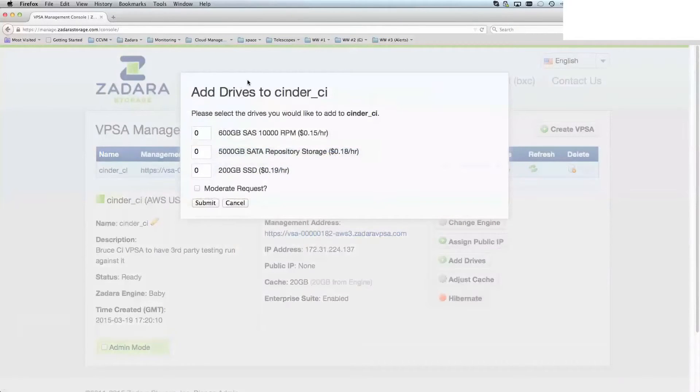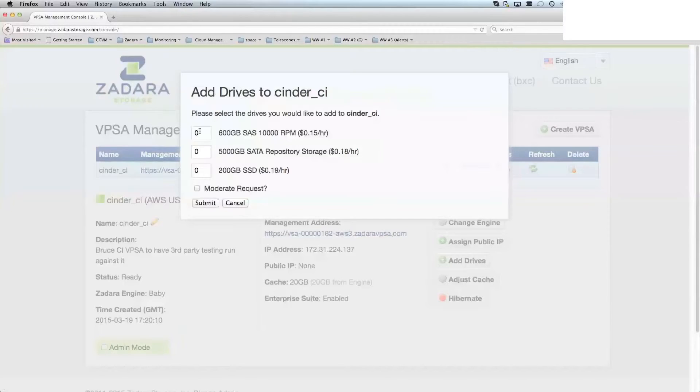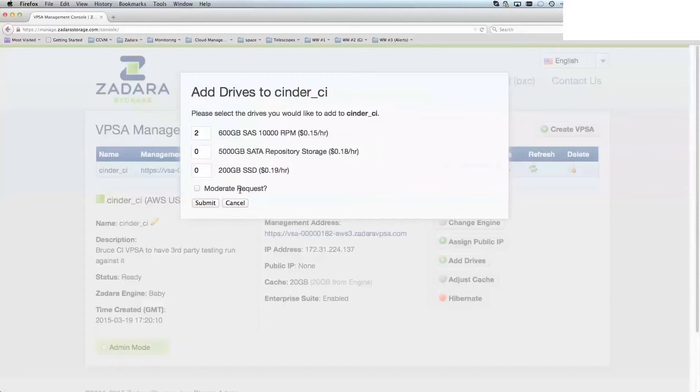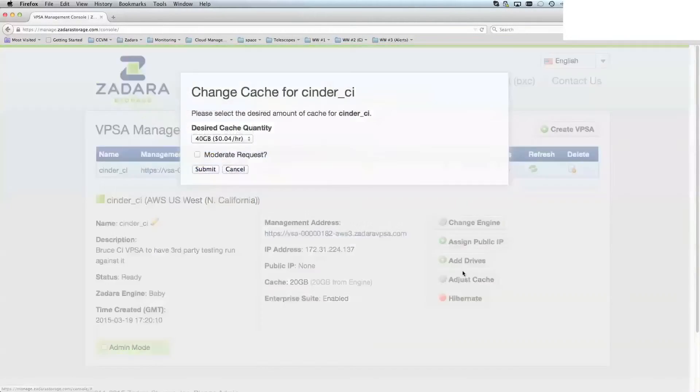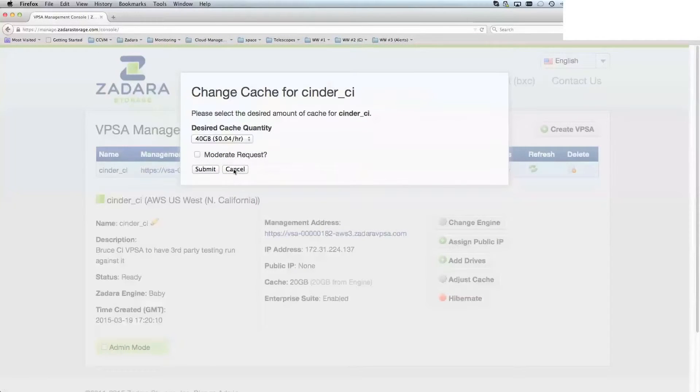For this particular one, I've got three drives. I can go ahead and add an additional two drives, for instance. You can also adjust the amount of cache that the VPSA has.